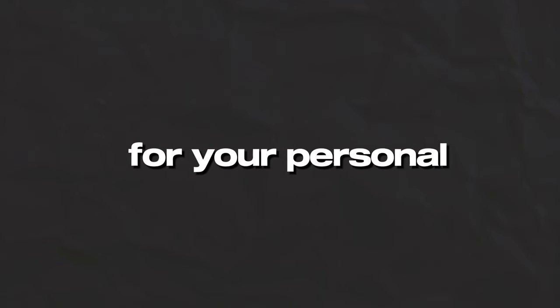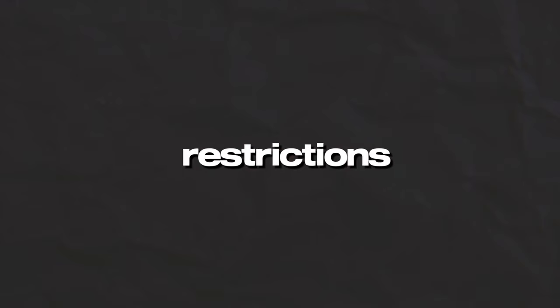This means that you can use them for your personal or commercial projects without any restrictions or limitations. However, there are some exceptions that you need to be aware of. For example, some songs may have specific terms and conditions that require you to give credit to the original artist or source. You can check these details by tapping on the song and reading the description.